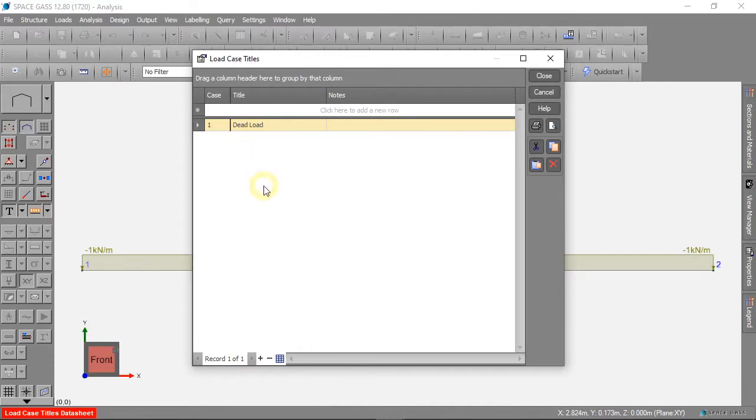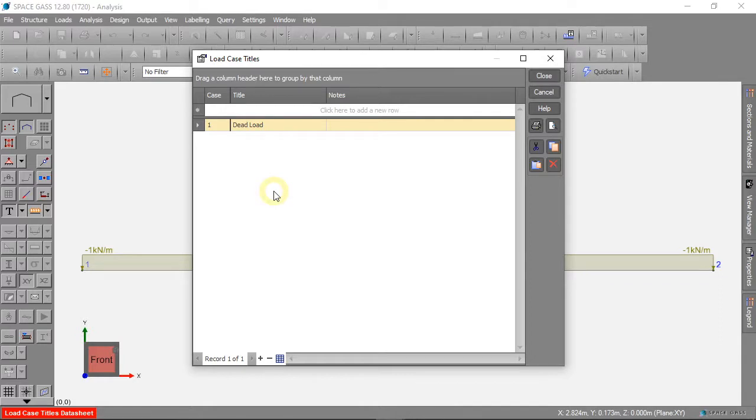In engineering we can have many load groups like Dead Load, Live Load, and Wind Load.